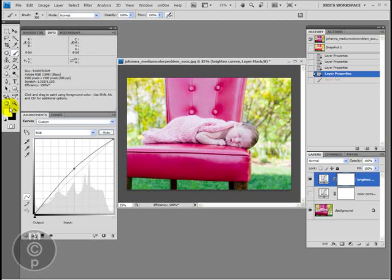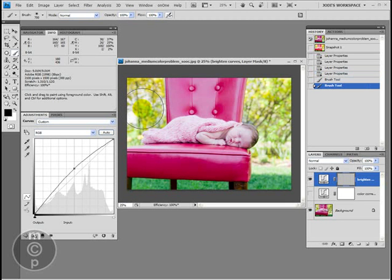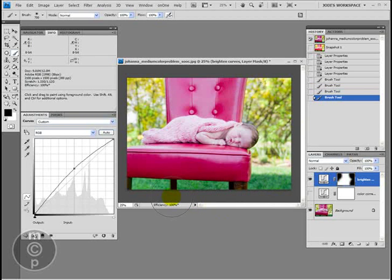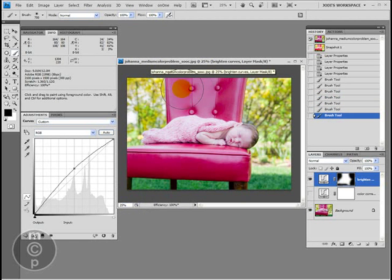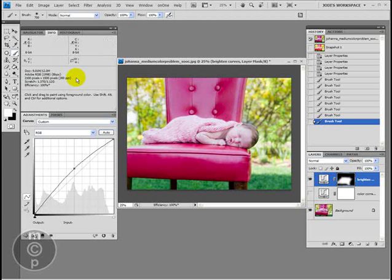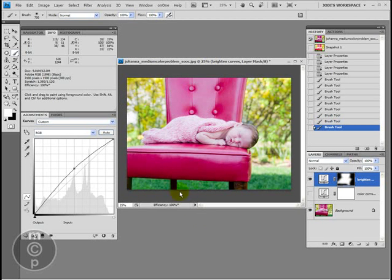I'm going to switch to black paint — I just moved the arrow here and switched the foreground color to black. At 100% with a nice big soft-edge airbrush, I'm going to paint the background back to where it was, so it's dark. For the chair, I think I actually like it lighter, so I'll swap my swatches to white, which will reveal the brightness again — I like the chair lighter.